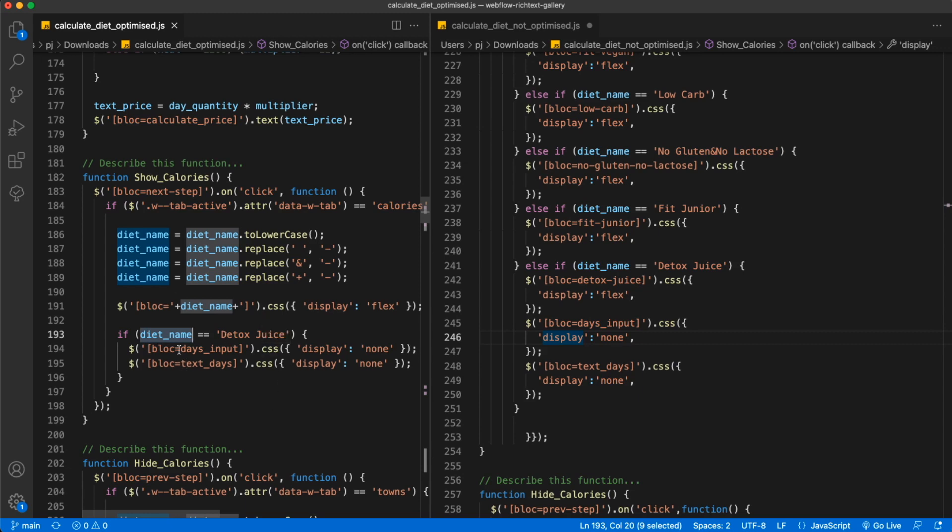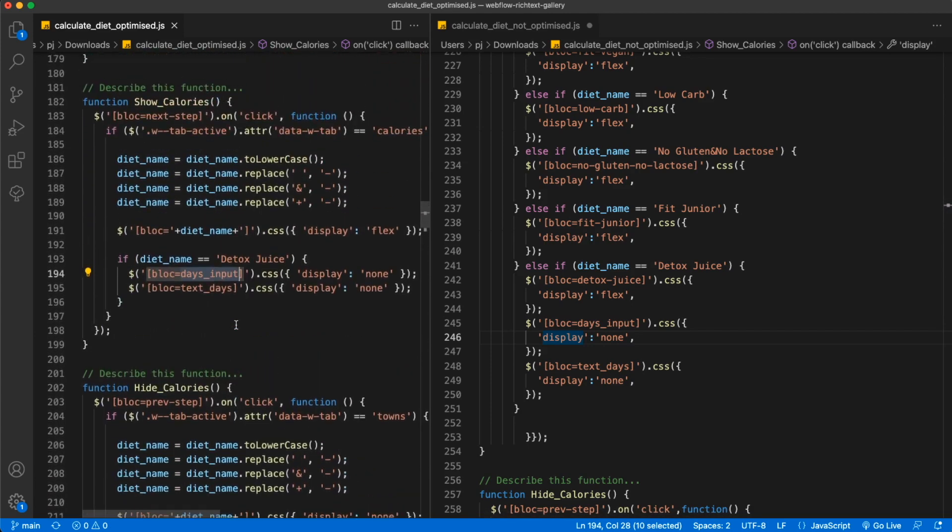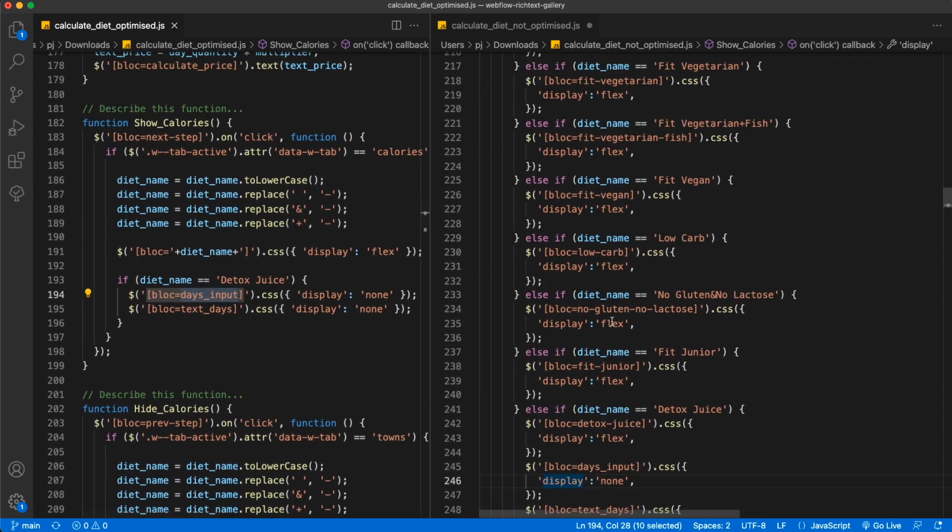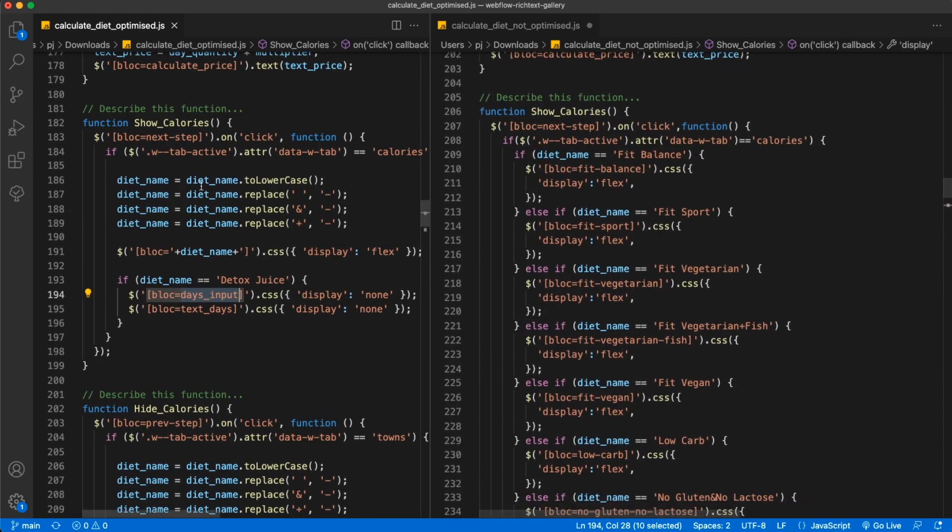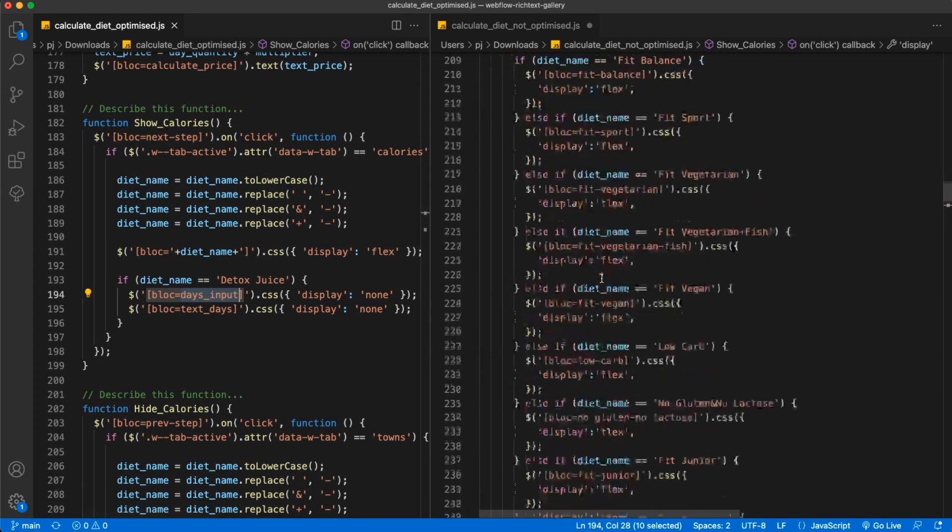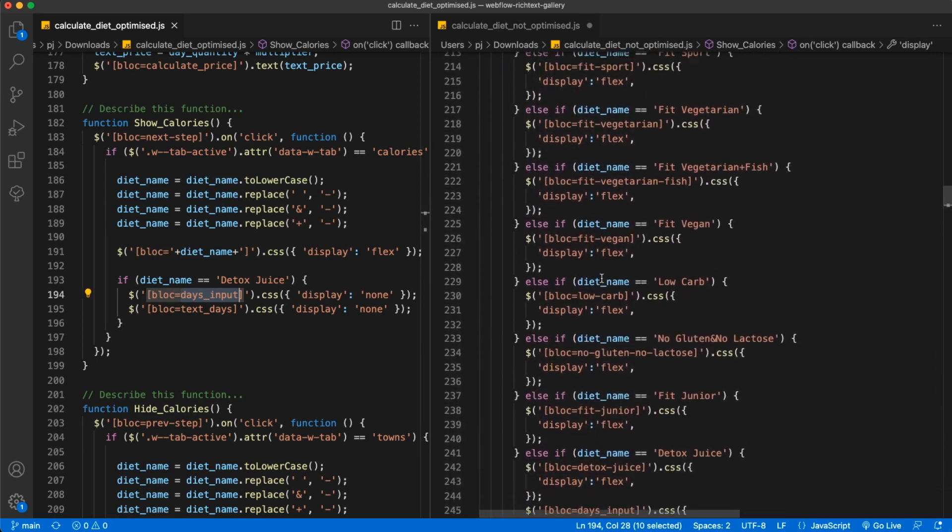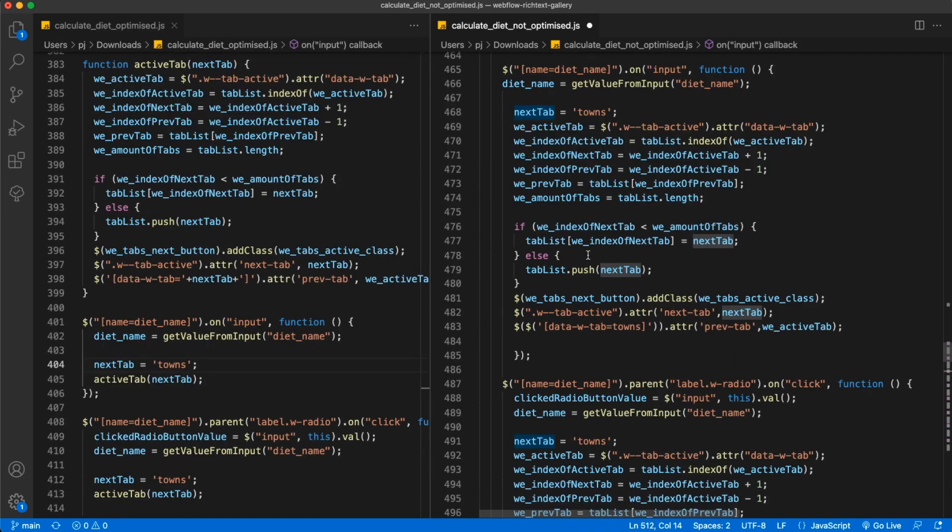The same with hide calories is similar - one just shows certain elements, one hides them. As you can see, the code is clearly much more readable and the function is significantly shorter. I think that is great.